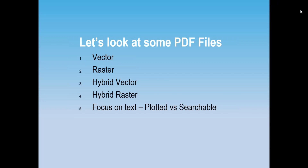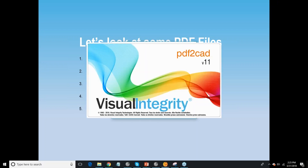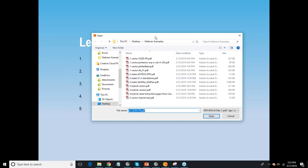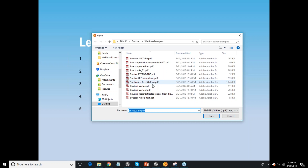Now I'll show you the software itself — this is PDF to CAD. What this does is convert any vector-based, computer-generated PDF file into a DWG, DXF, or HPGL file. We also have software called PDF to Picture, which will convert the PDF into WMF or SVG, which can be opened in Visio or other applications.